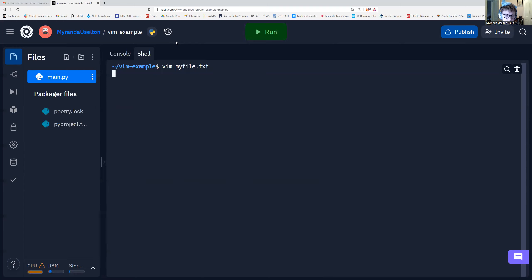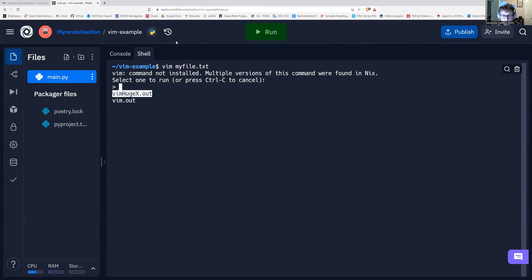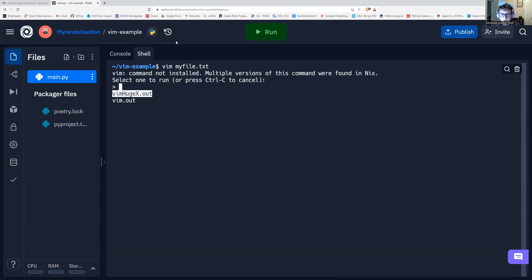And if Vim is installed, it's just going to open Vim, but sometimes it comes up with this. All you have to do is use the arrow keys to toggle one. It doesn't really matter, but I use the bottom one.